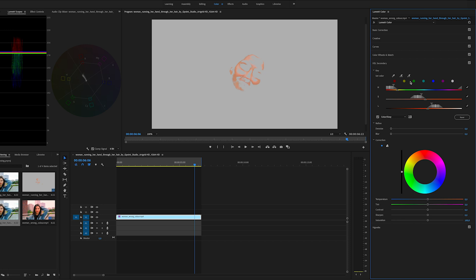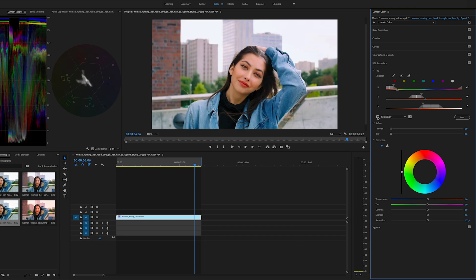We can use a bit more — this is cool, I think this is definitely enough. Disable this one. And you can see when you change the temperature it is only affecting the skin.